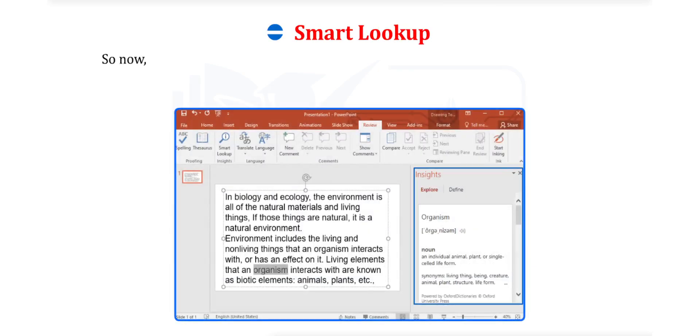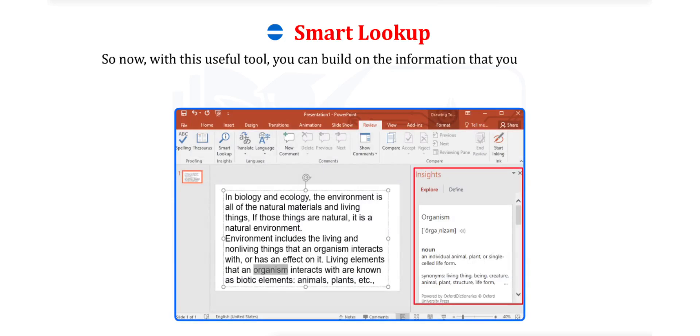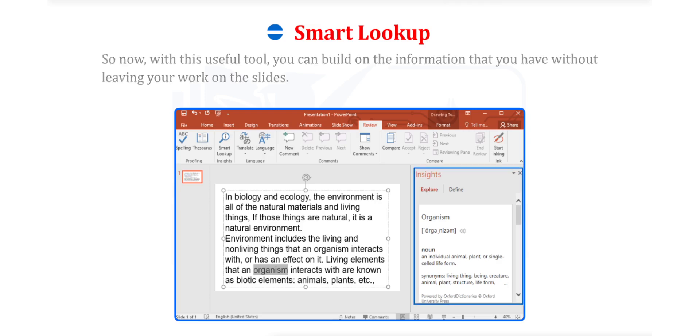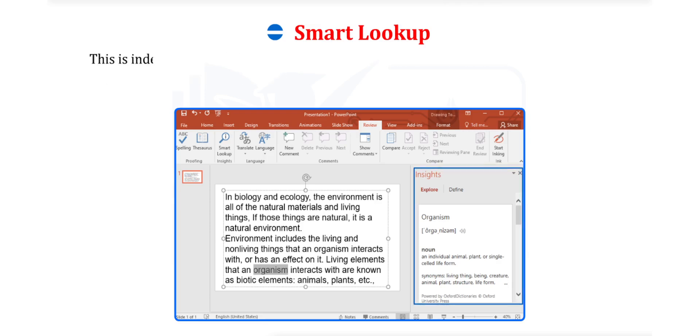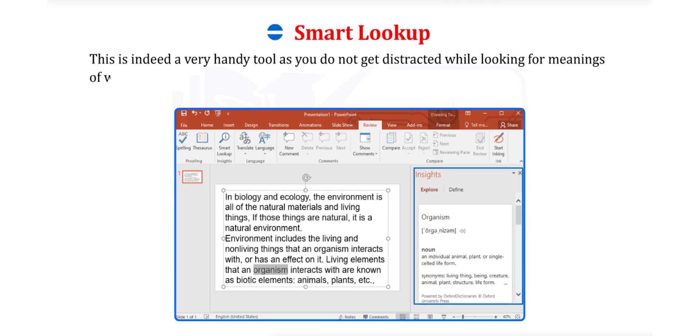So now, with this useful tool, you can build on the information that you have without leaving your work on the slides. This is indeed a very handy tool as you do not get distracted while looking for meanings of words or phrases that you do not know.